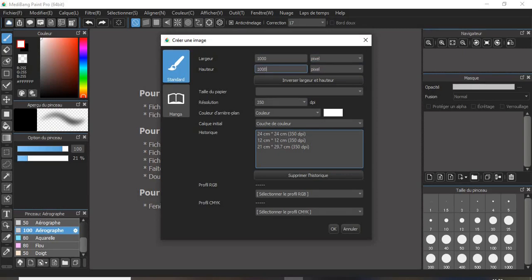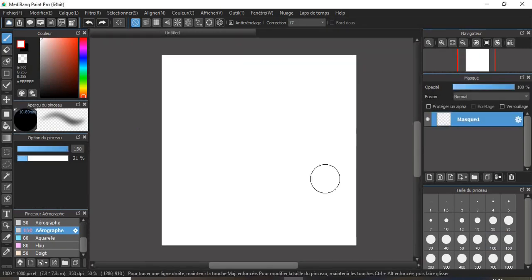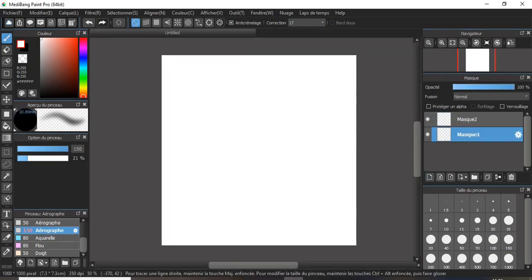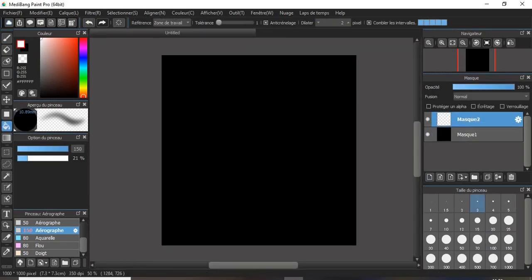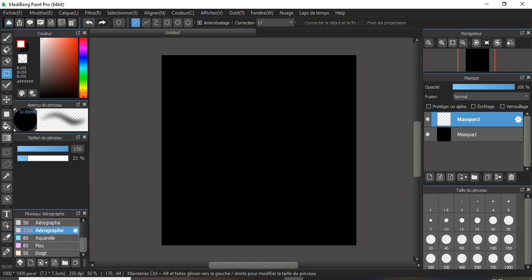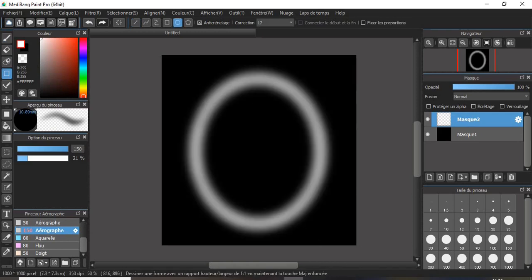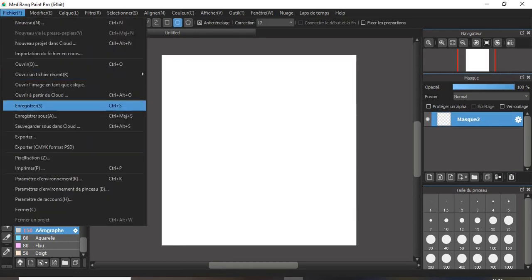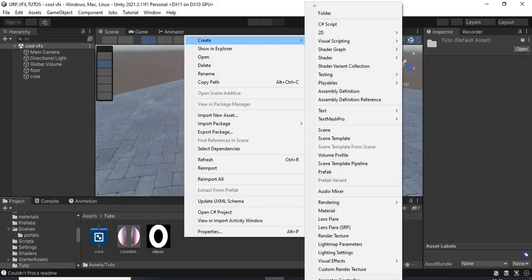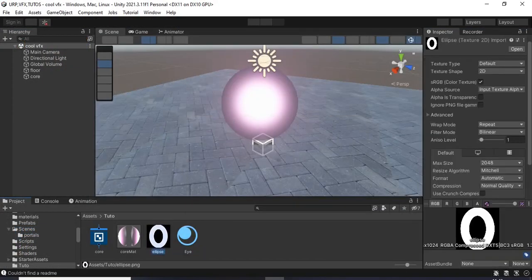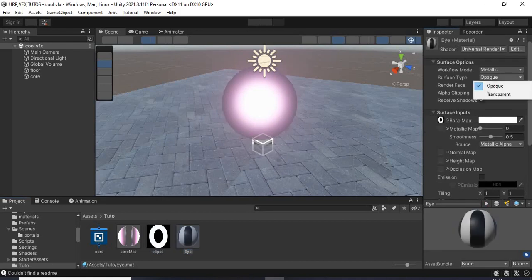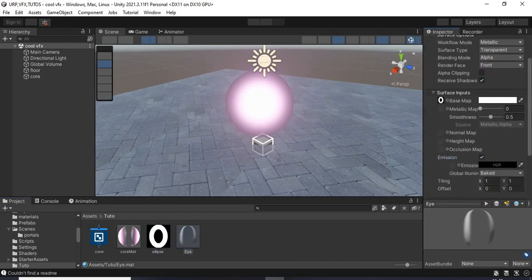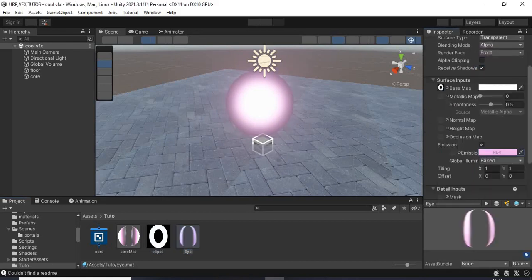Then for the eye inside the orb, I went to this software called Medibang Paint Pro and I created an ellipse using a soft brush. But before that you need to change the background to black and before exporting, just remove the black background.